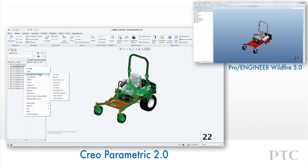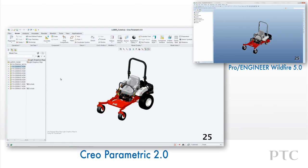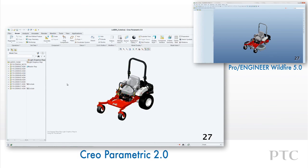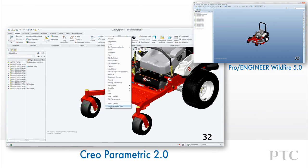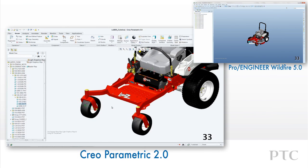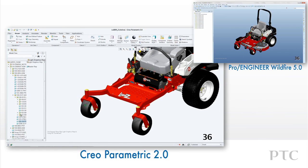Another enhancement in CREO Parametric is the ability to locate a selected component in the model tree simply using the right mouse button command. It automatically expands the model tree and scrolls it to the selection. In Pro Engineer Wildfire, we would have had to manually expand and search the model tree for this.